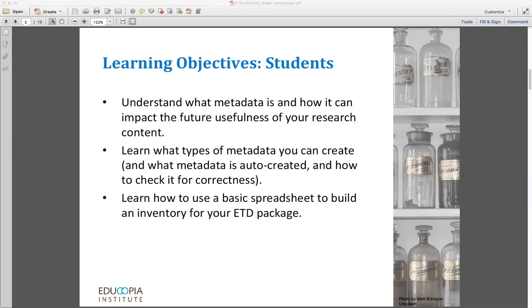So let's look at the learning objectives for this session. First, I want you to understand what metadata is and how it can impact the future usefulness of your research content. Second, I want to make sure that you learn what types of metadata you can create, and also what metadata is created whether you know it or not, and how you can find and check it for correctness. And finally, I want to help you learn how to use a basic spreadsheet to build an inventory of your files for your electronic thesis and dissertation package.